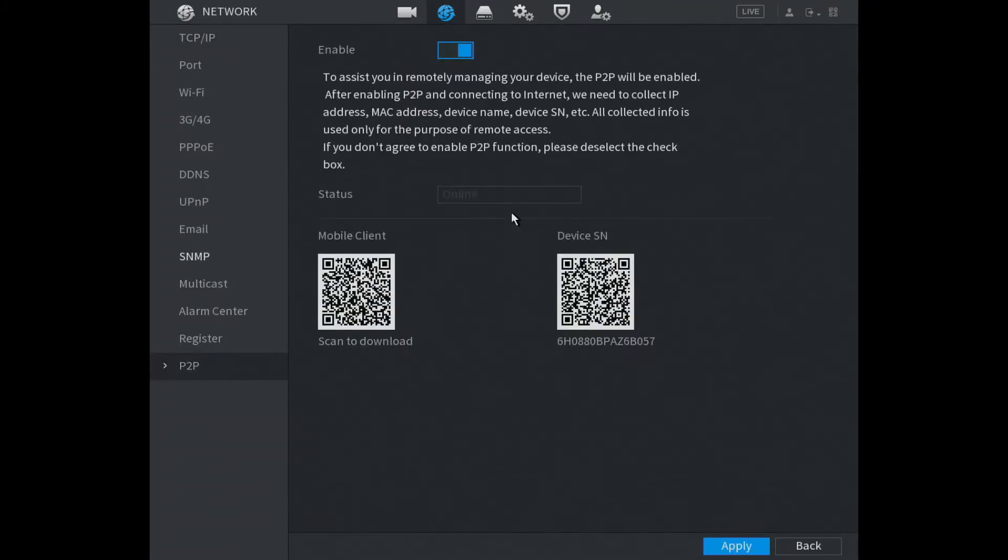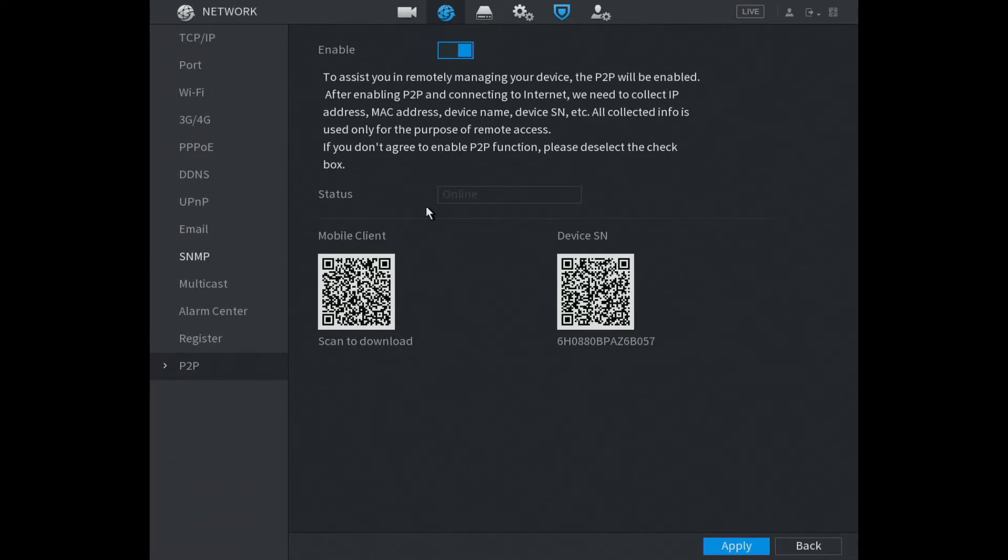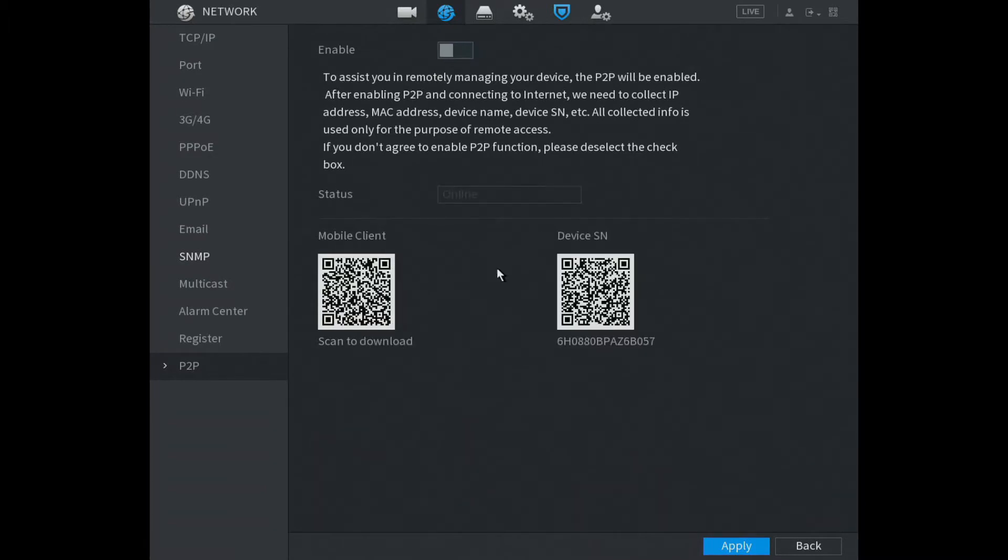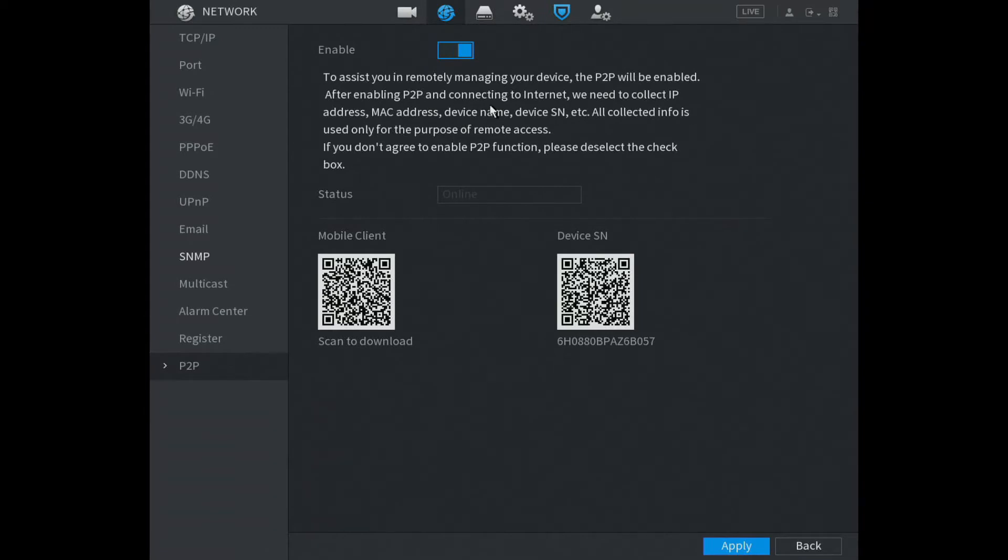Make sure your DVR is plugged into your internet and you're online here. If it's not showing online, just click disable then enable again and it will come online. Now we've got this far, it's time to scan the codes.